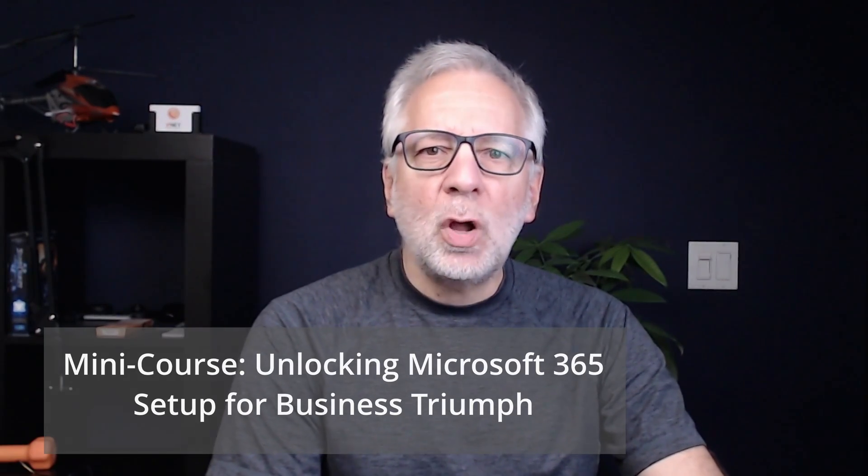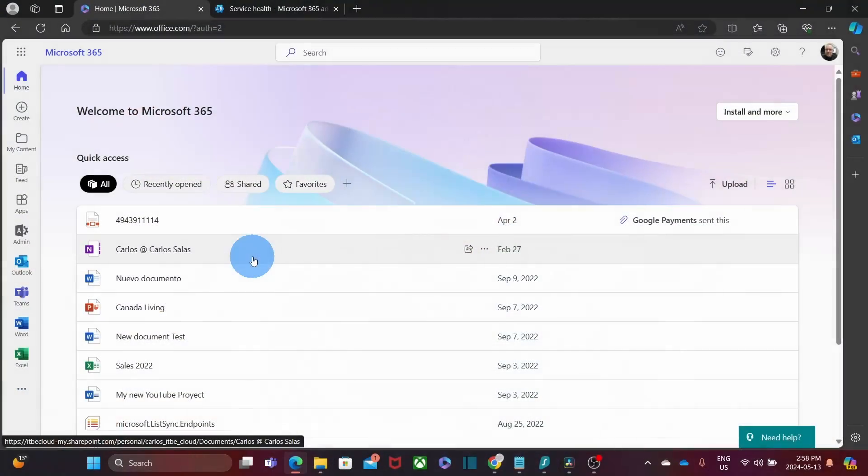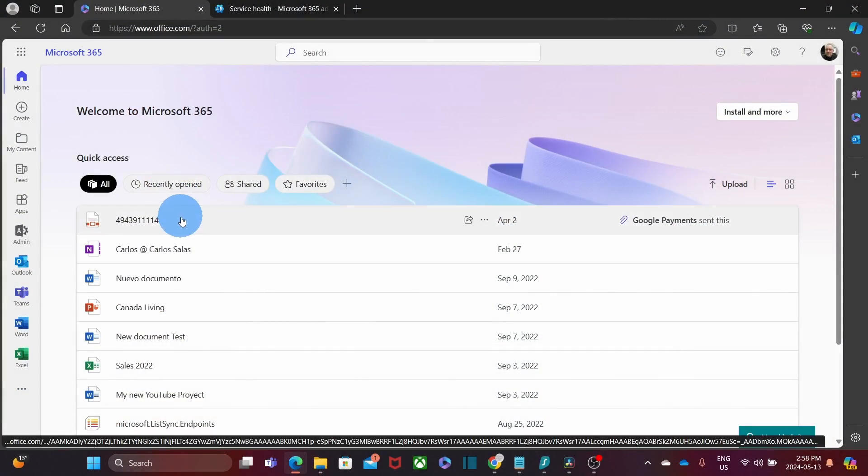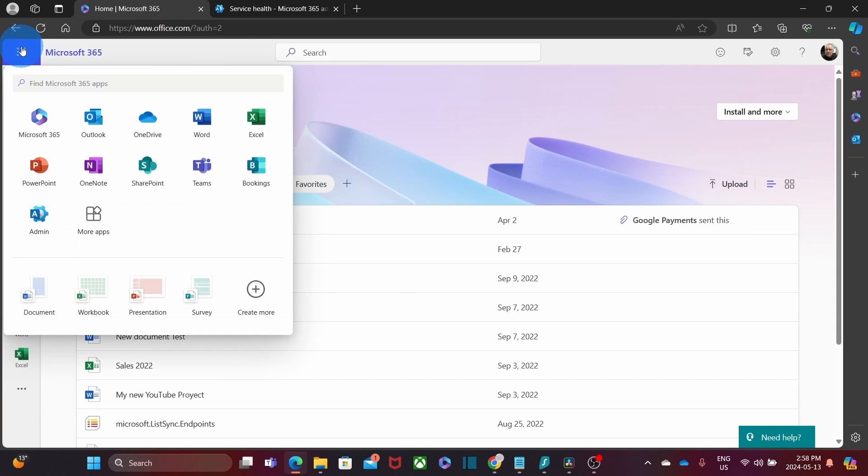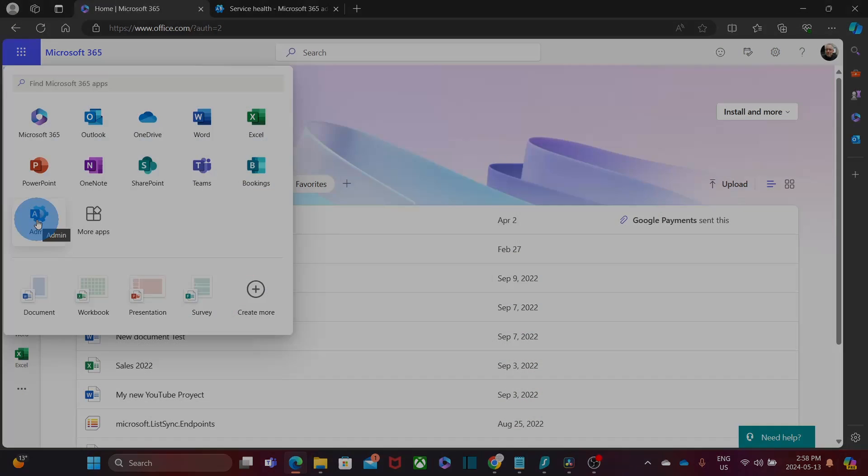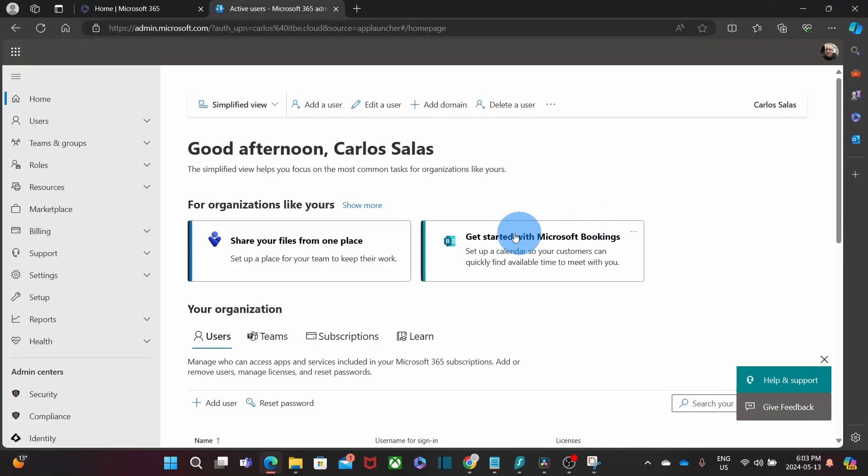Now, the admin has access to the Microsoft 365 admin center, where you will have the necessary tools to manage the subscription. How do you access it? First, sign in to your Microsoft 365 account, then click on the nine little dots in the upper left corner and look for the admin icon. It will be there only if you have the admin role assigned.